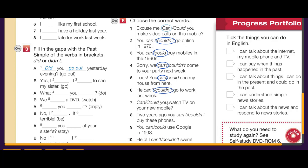Can you watch TV on your new mobile? Two years ago you couldn't buy these phones. You could use Google in 1998. Help — I can't swim — talking about now, so use can't.